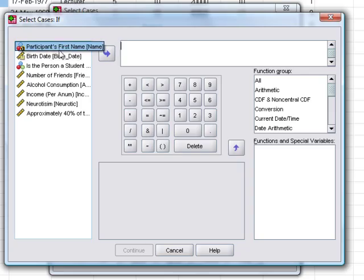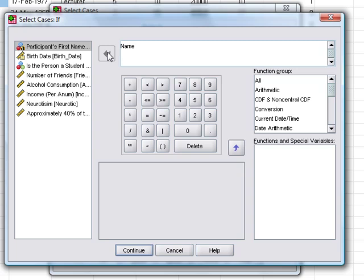Select the variable participants first name, move it over into this section, and if that's equal to Mark.